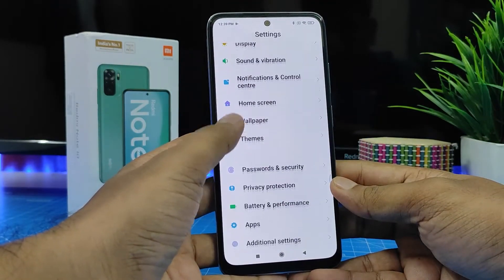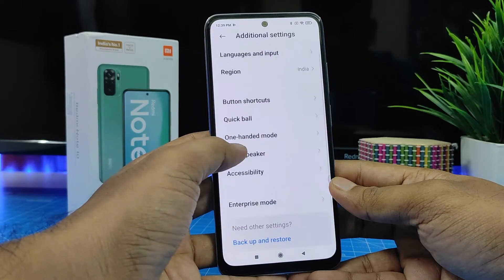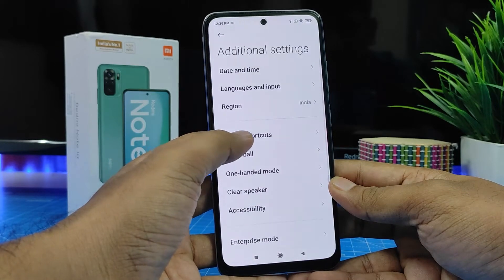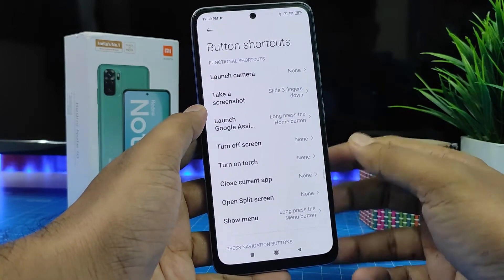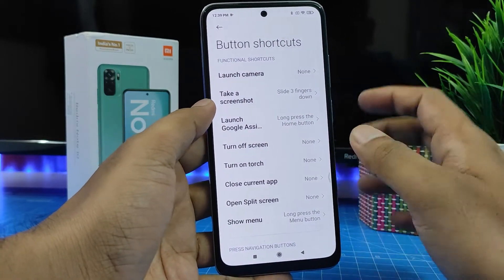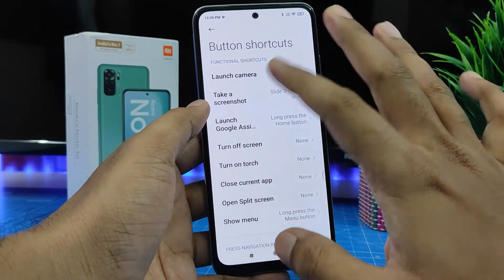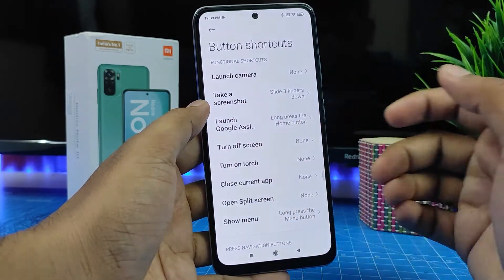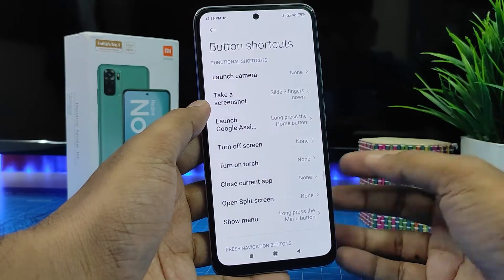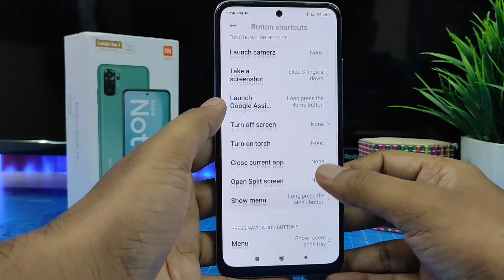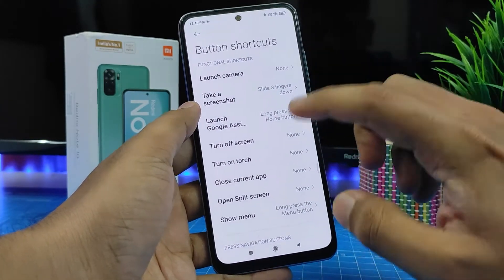Then click Additional Settings, then choose Button Shortcuts. In the Button Shortcuts there are many options available. You can set Launch Camera — the default option — or Take a Screenshot, Turn Off Screen, Turn On the Torch, Close Current App, Open Split Screen, Show Menu. There are so many options available.